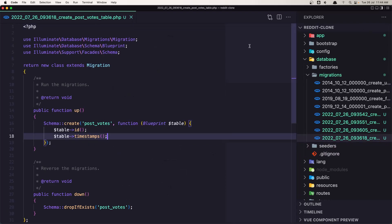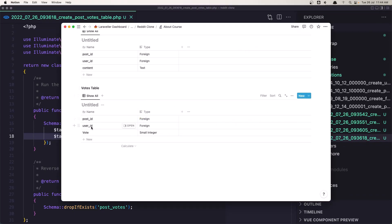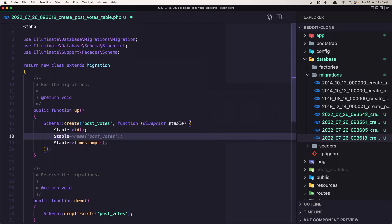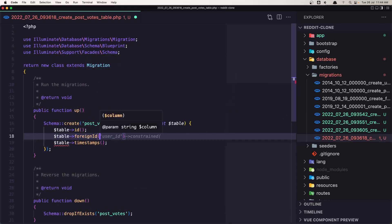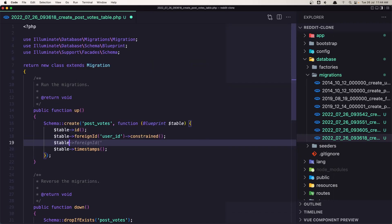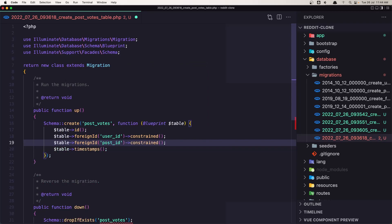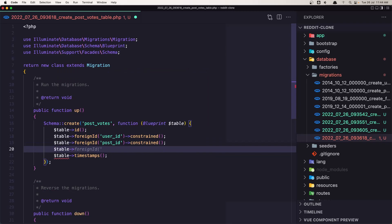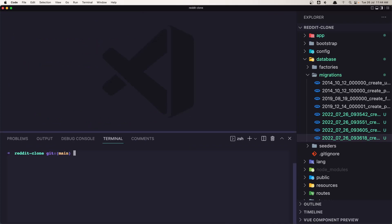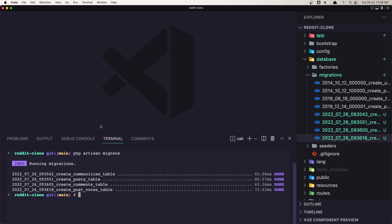For the post vote table, we need post_id, user_id, and the vote column which is going to be a small integer. Add: $table->foreignId('user_id'), $table->foreignId('post_id'), and $table->smallInteger('vote'). Save and close. Now let's run php artisan migrate — and we have all the tables: Communities, Posts, Comments, and PostVotes.